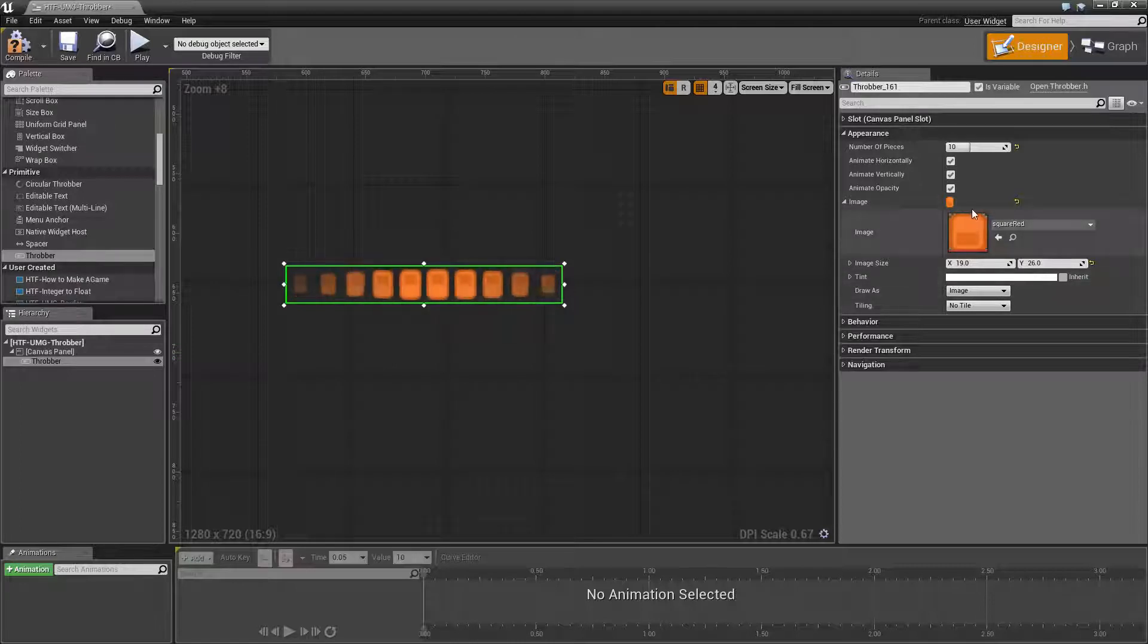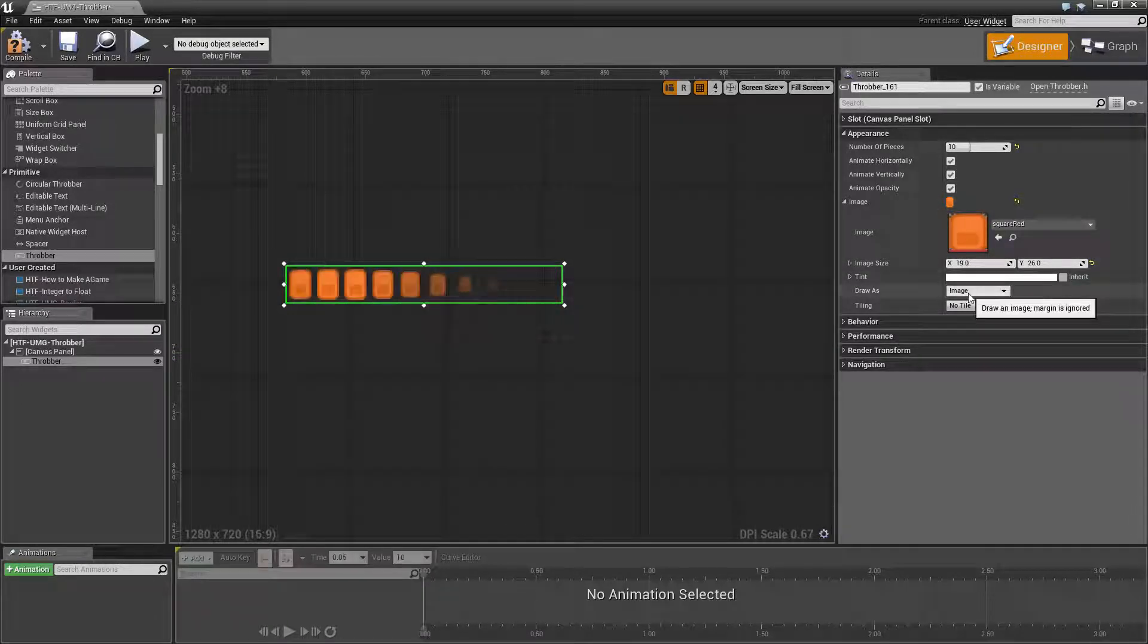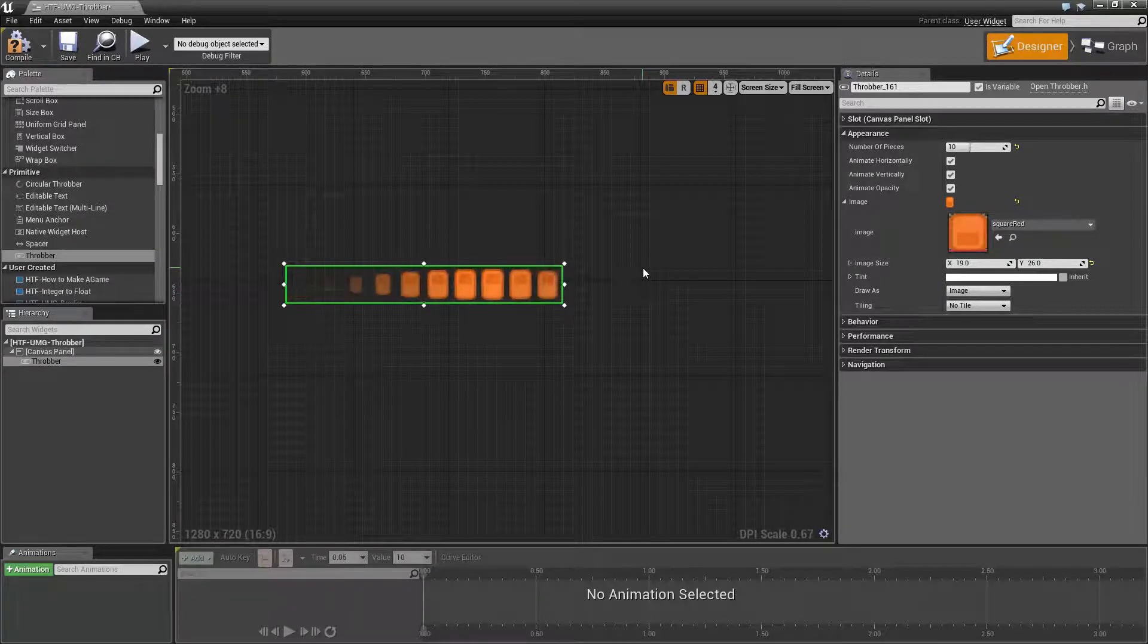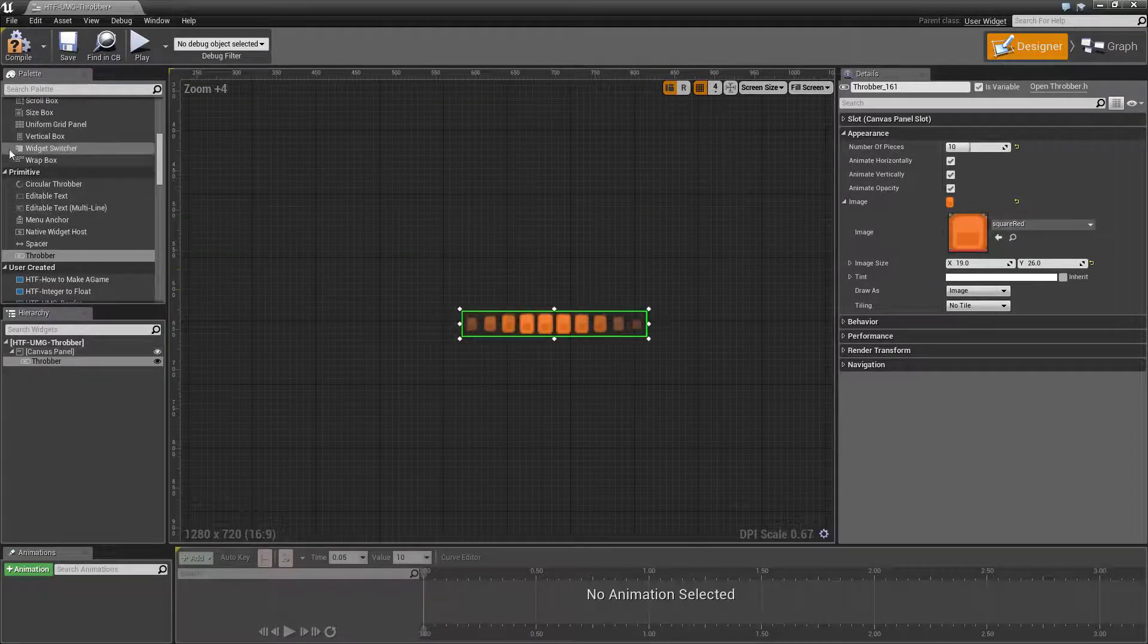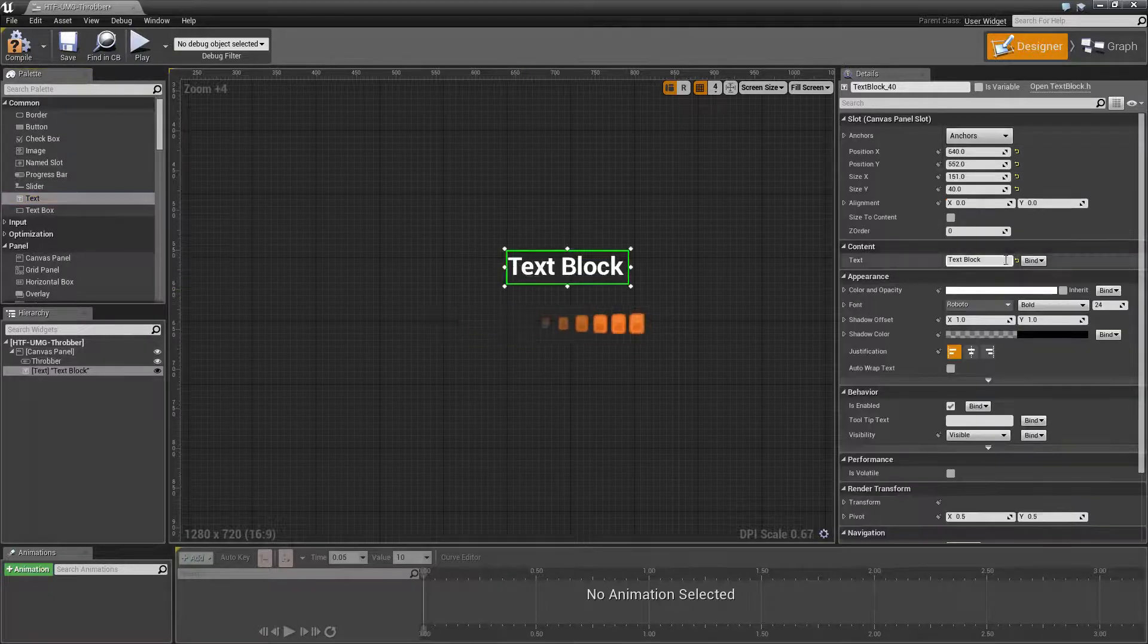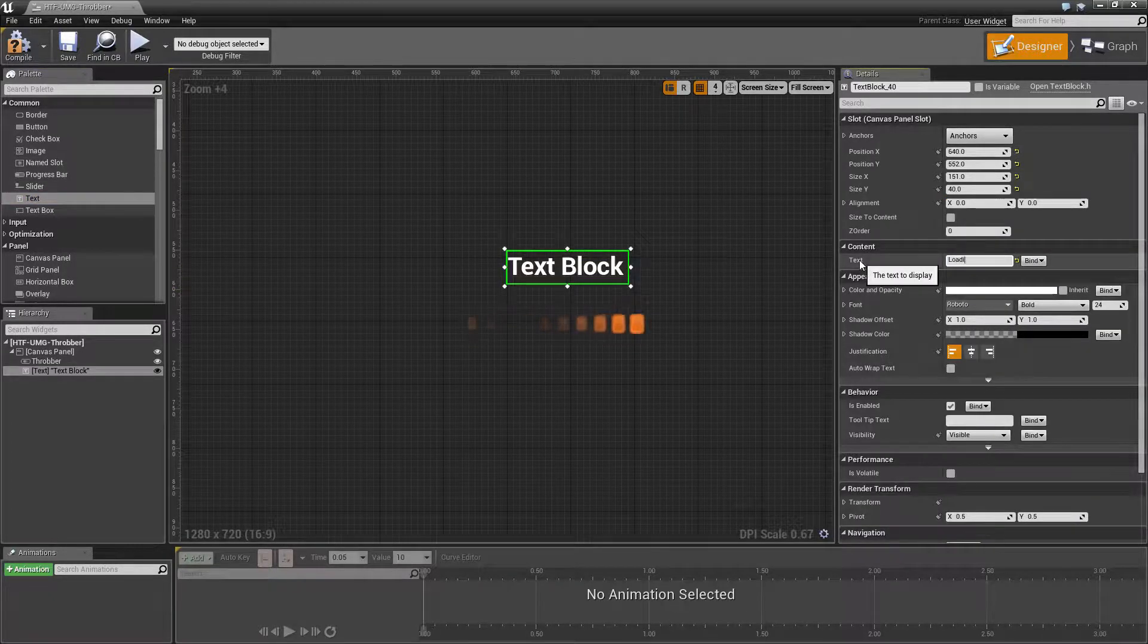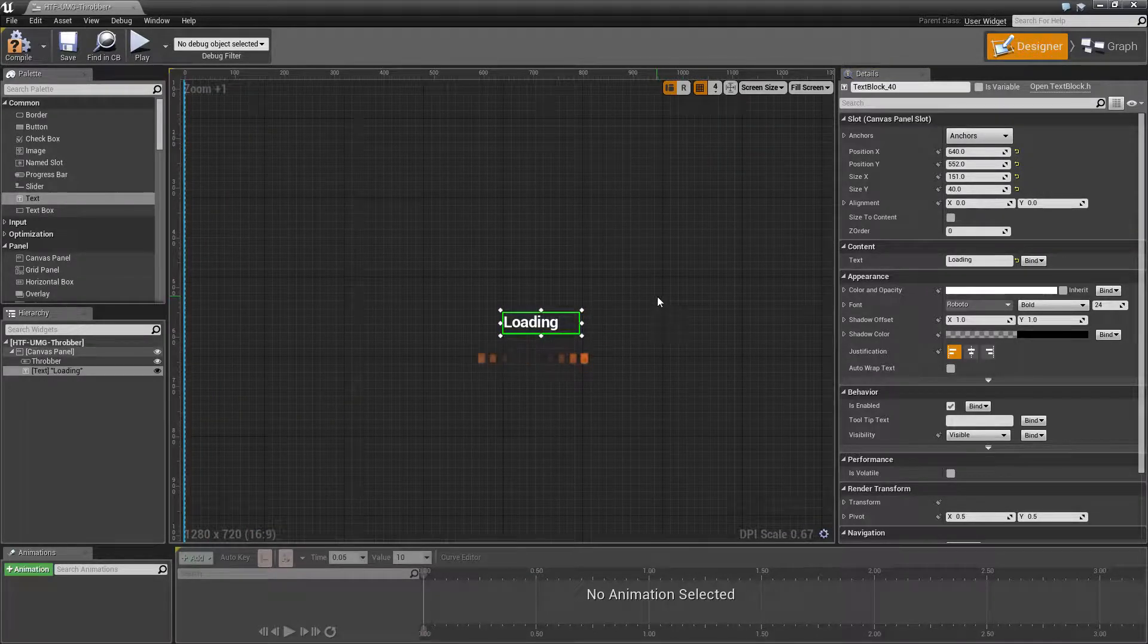You have your standard image options here for the size, tint, drawing as in tiling and that's it. The throbber bar can be used as a loading screen. You can drop some text on top of it, change this to loading for example. And now you can let your players know while you are loading maps that they are now loading into a new screen.